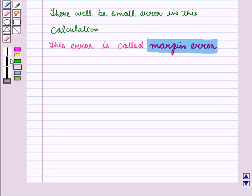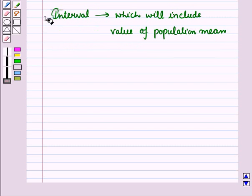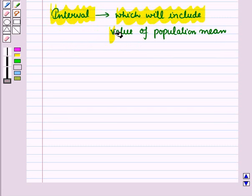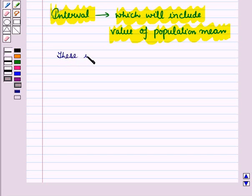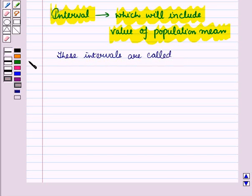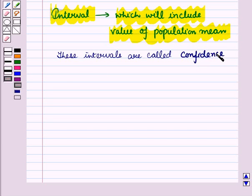To cover up this error, we will find a range in which the true value of the population proportion will lie. Thus it will be an interval. So we find an interval which will include the value of population mean or population proportion, and these intervals are called confidence intervals.